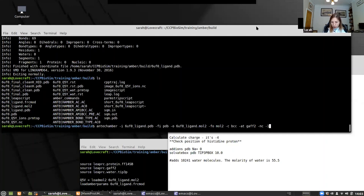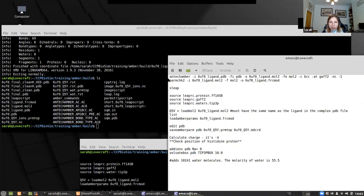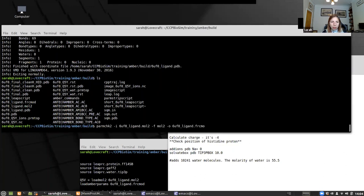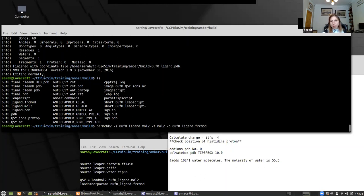We then need one more command: parmchk. The parmchk command looks at this mol2 file, checks for any missing parameters, and writes them out into an frcmod file.